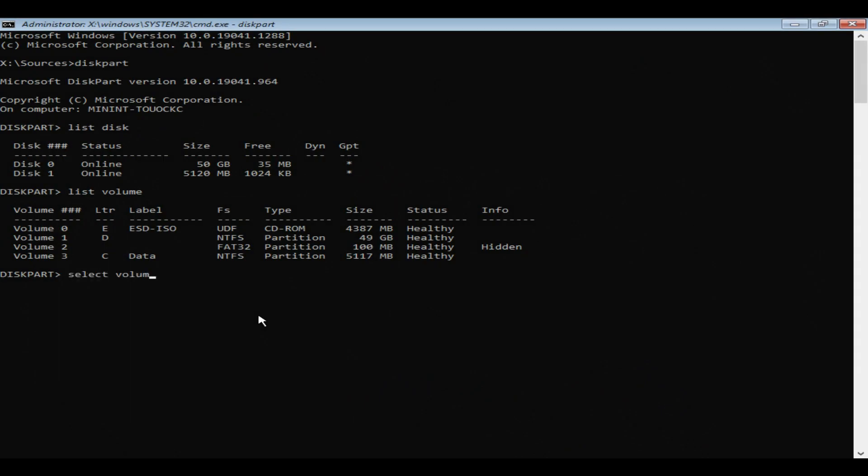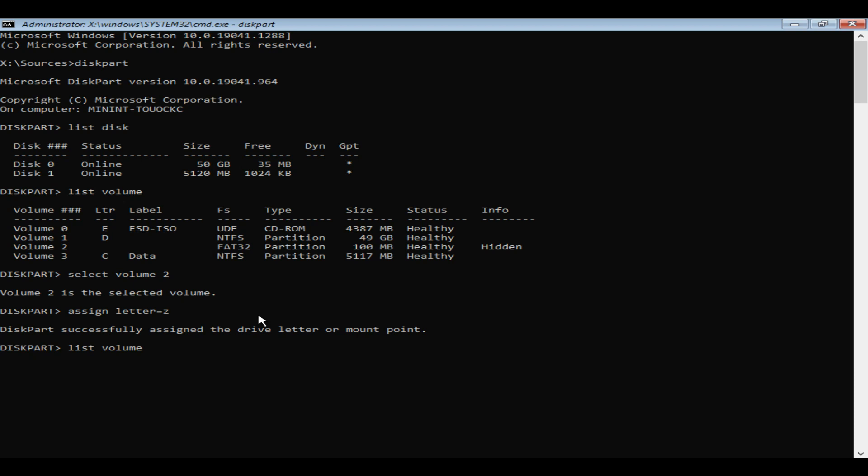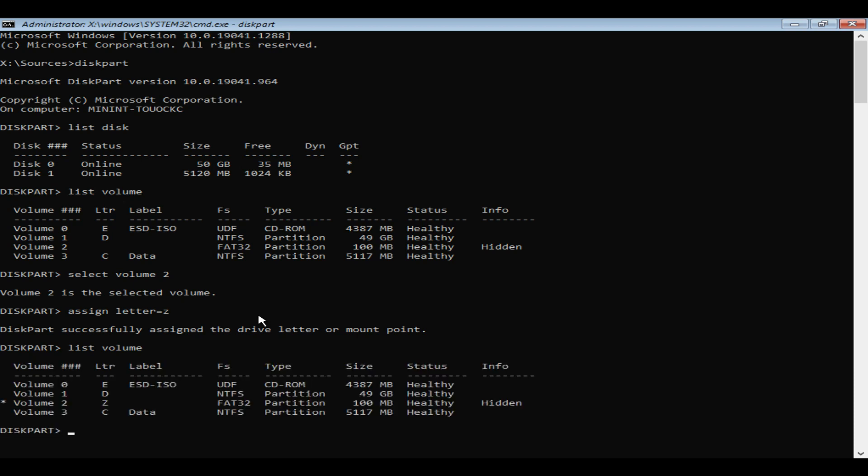Let's assign a drive letter to the FAT32 volume. We are all set to use this drive letter in our BCD boot command as a system partition.